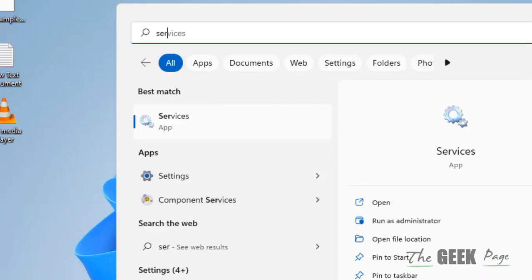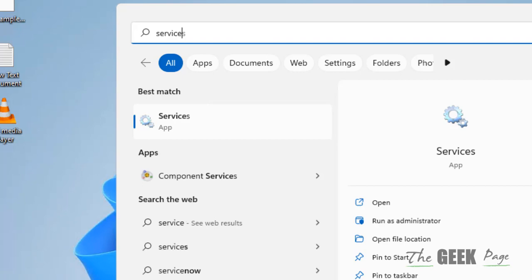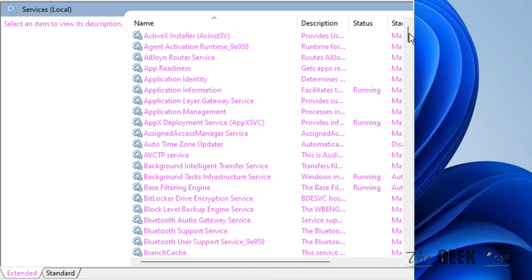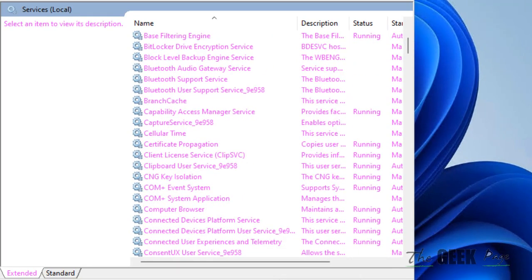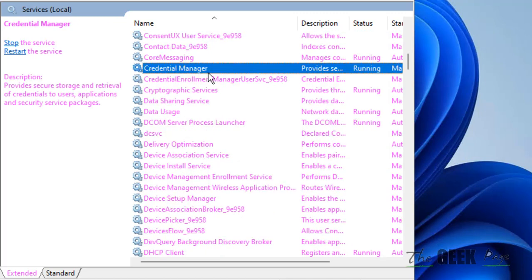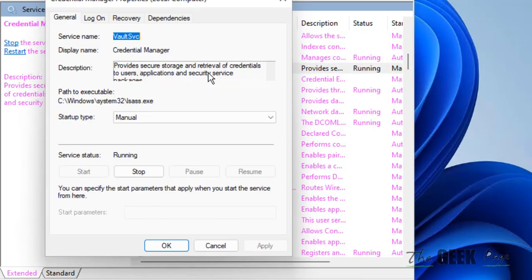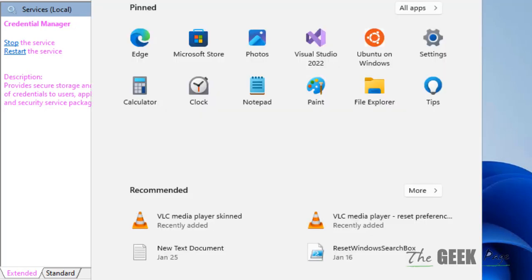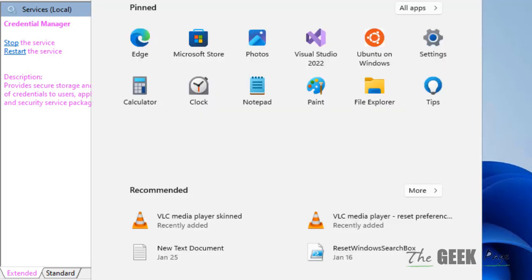Search Services in the search box and click on Services. Now locate the Credential Manager service and double-click on it. Make sure the startup type is set to Automatic, then click Apply. Now click on Log On, choose to allow services to interact with the desktop, click Apply, and click OK. Now restart your computer and try again — your problem will be fixed.